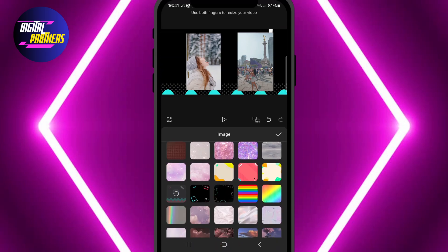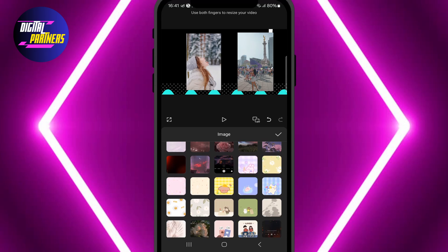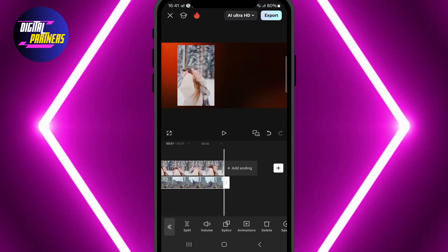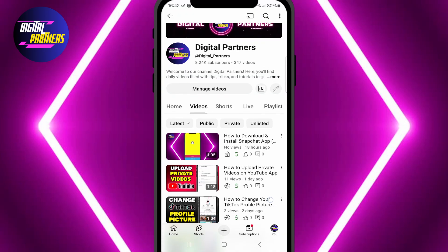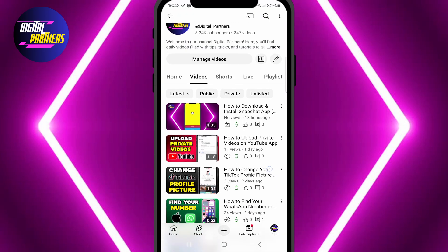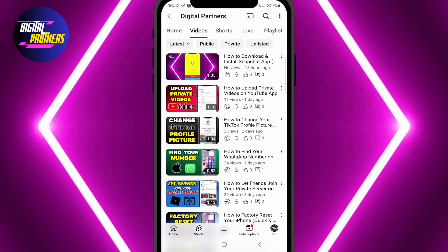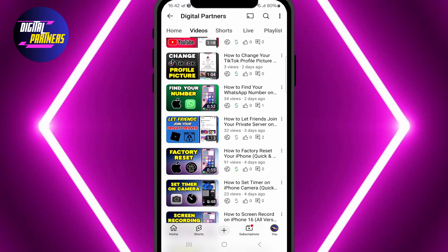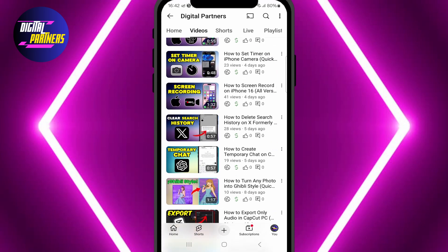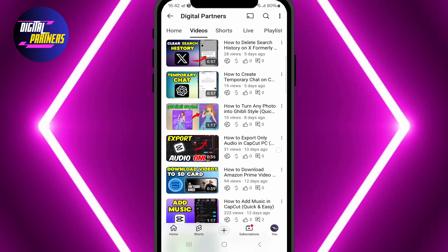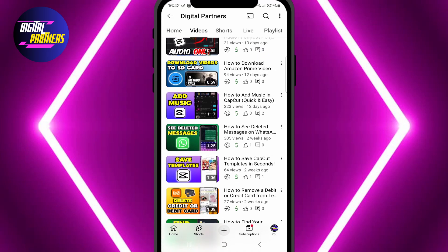And that's it. Now you know how to put videos side by side in CapCut. We hope this tutorial was helpful. If you have any questions, feel free to drop them in the comments. Don't forget to like, subscribe, and hit the bell so you won't miss our upcoming tutorials. Thanks for watching Digital Partners and I'll see you in the next video. Bye!